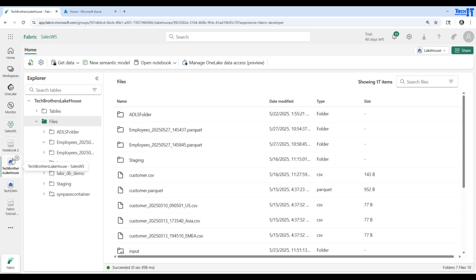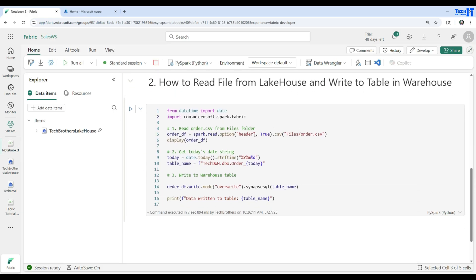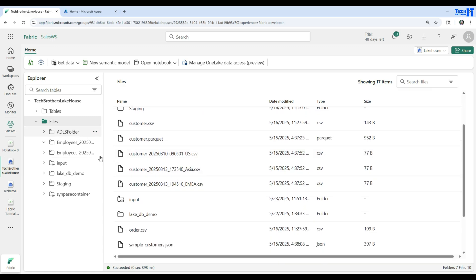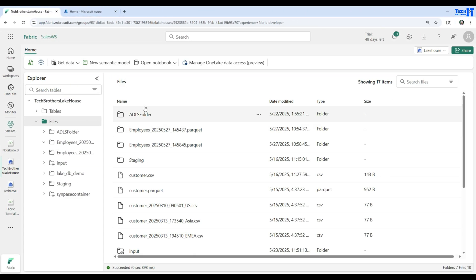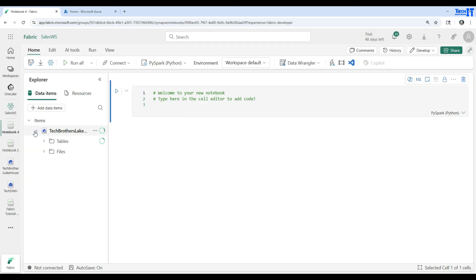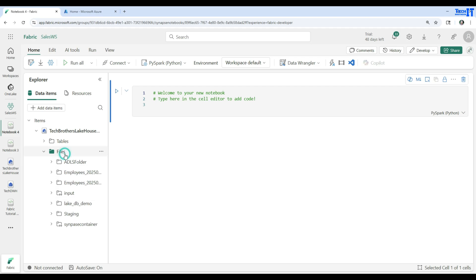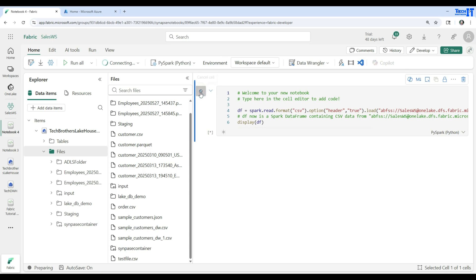Now we are going to go the other way around — reading data from an orders file and writing it to the warehouse. Here is my orders.csv file sitting in the lakehouse. To preview the data, I open a new notebook and drag the orders.csv file into it from the Files list, then run the cell.